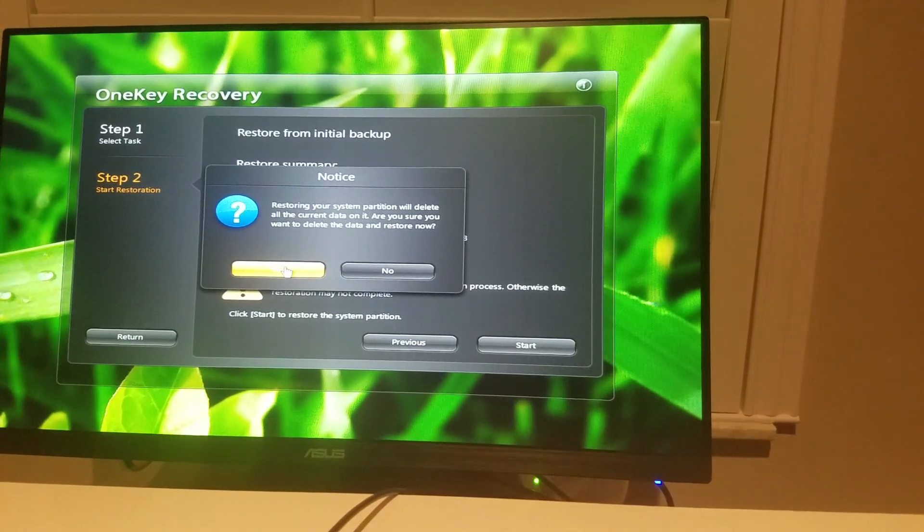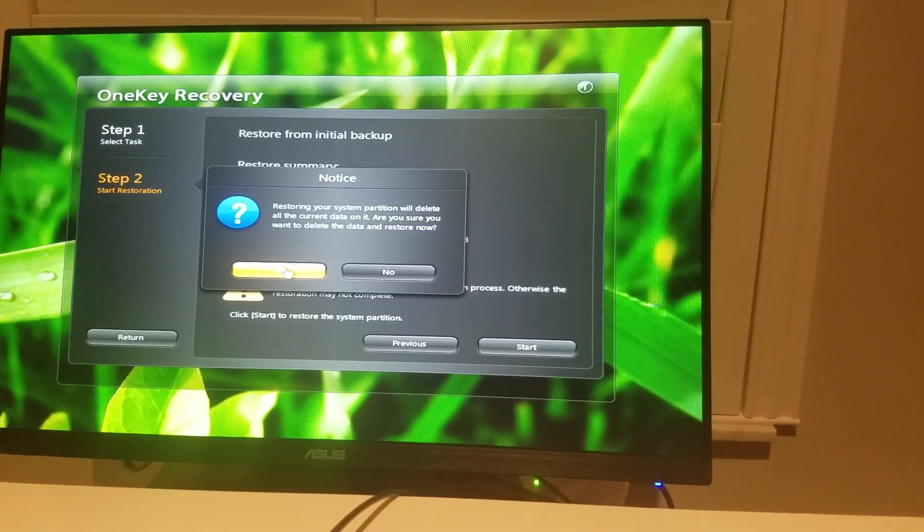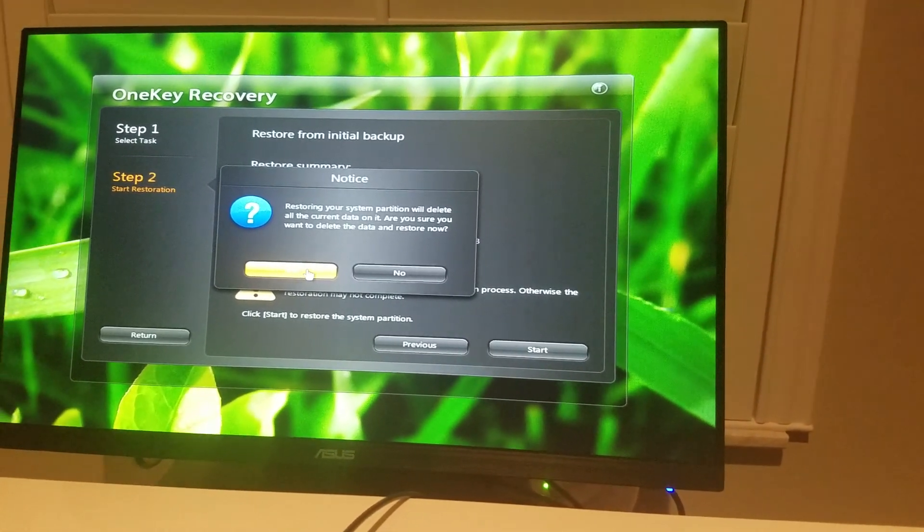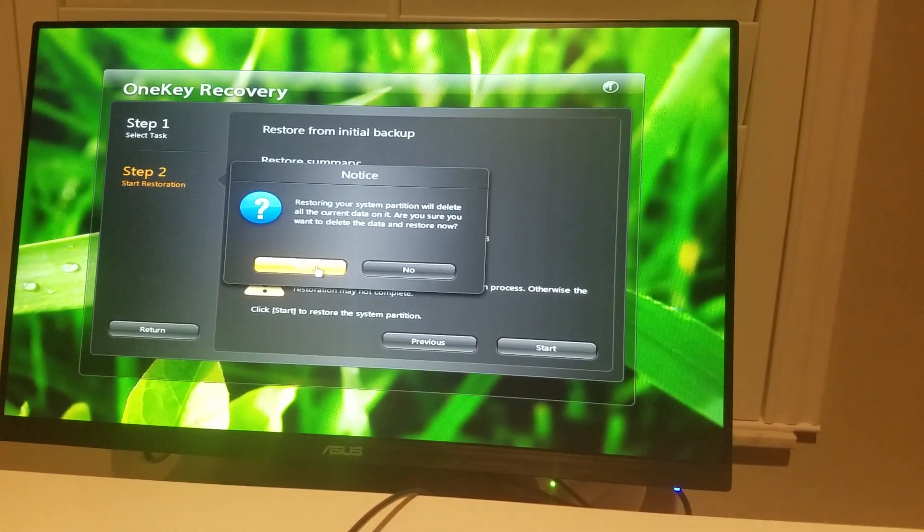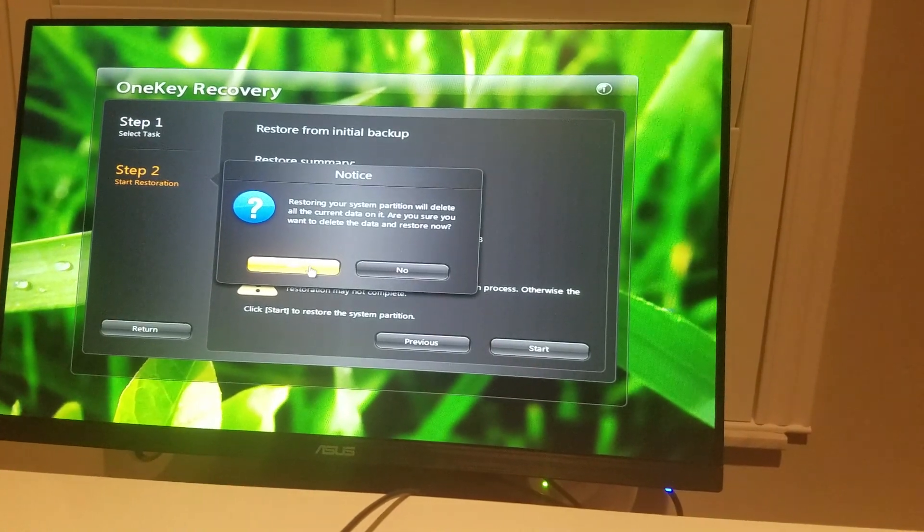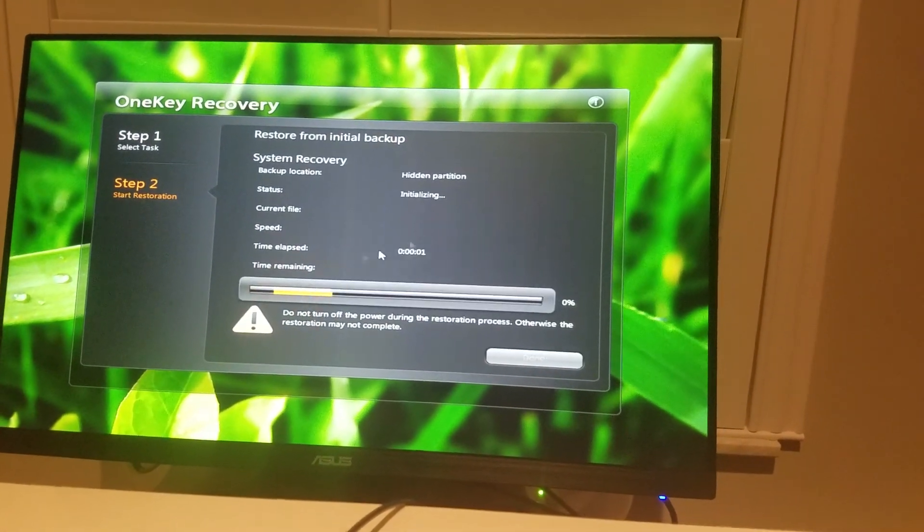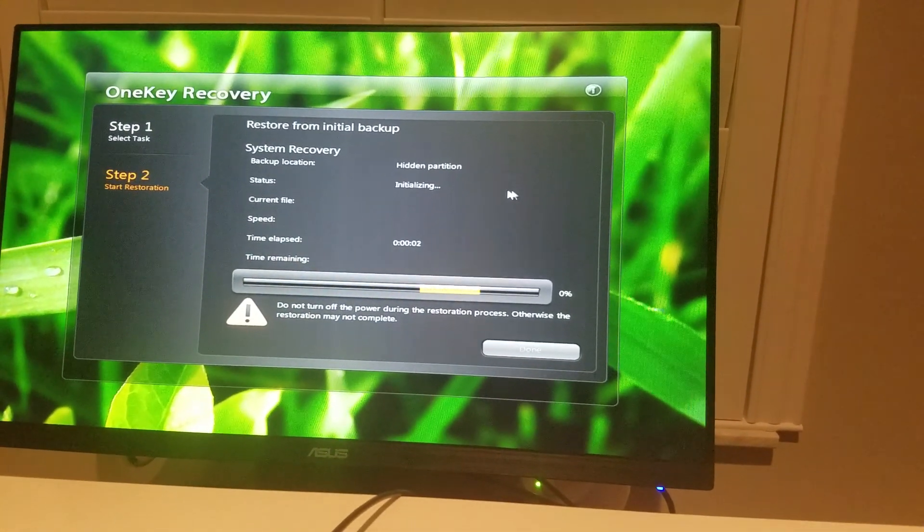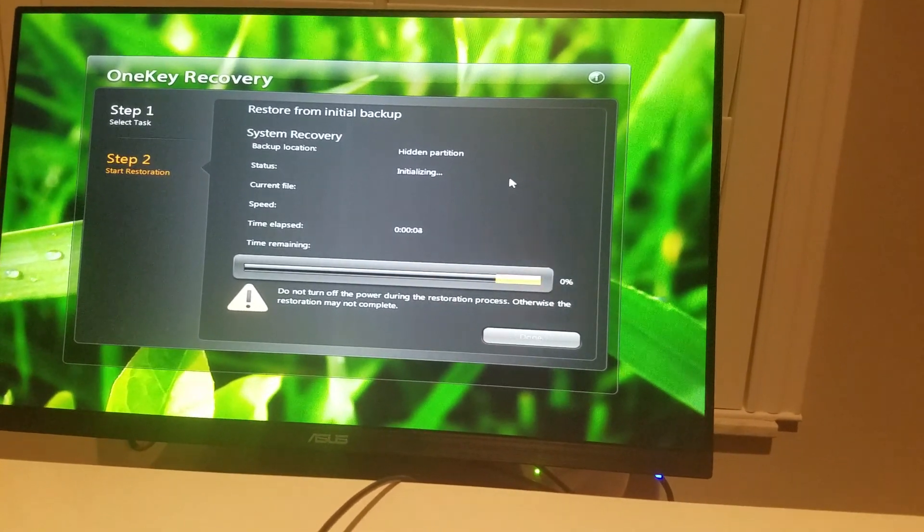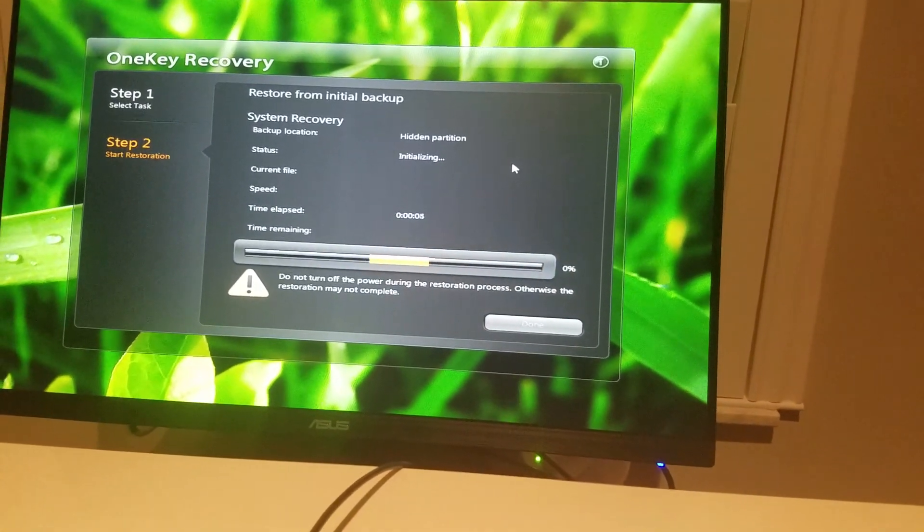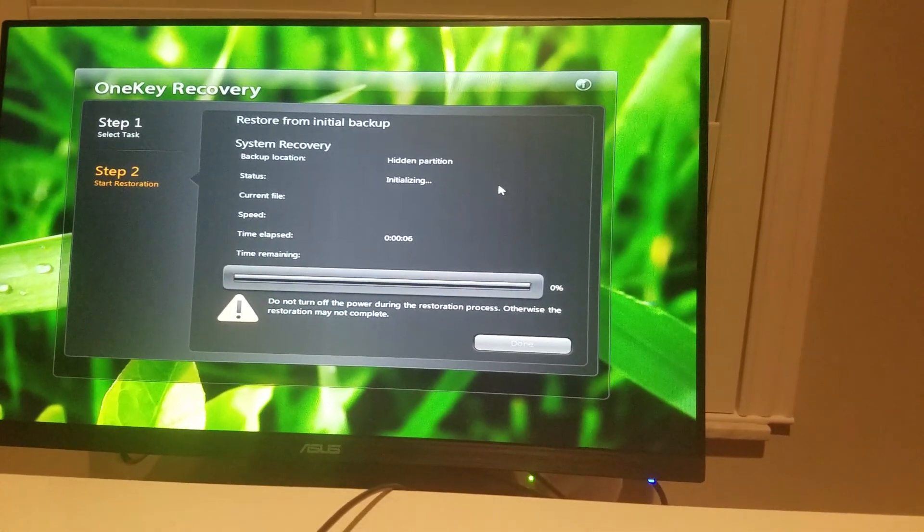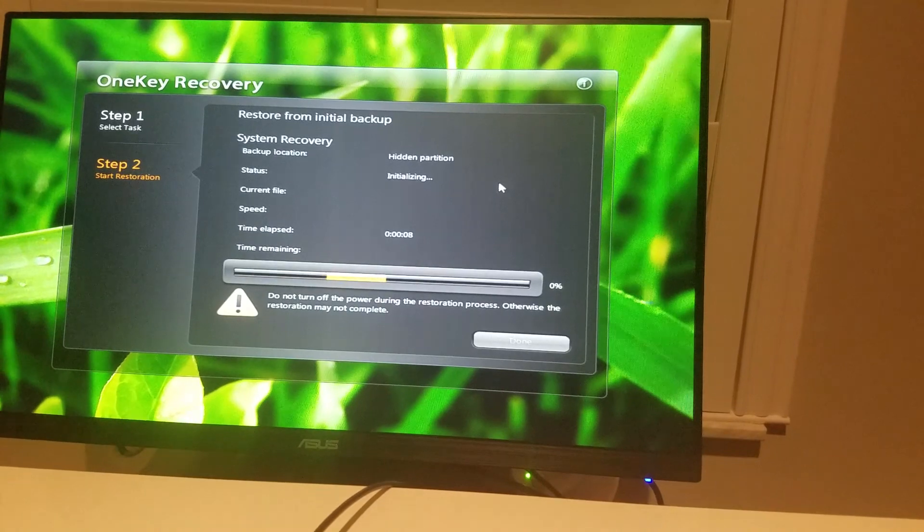It'll confirm that you're deleting everything that's on there like personal photos or videos and such. That's going to usually take about 20 to 30 minutes. Keep it plugged in. Don't turn it off.